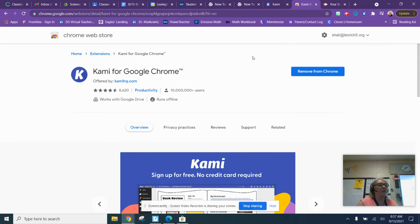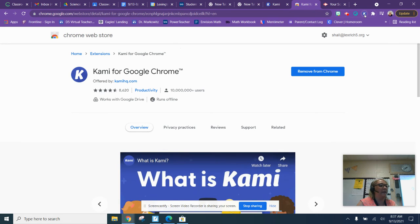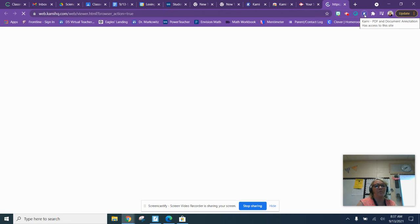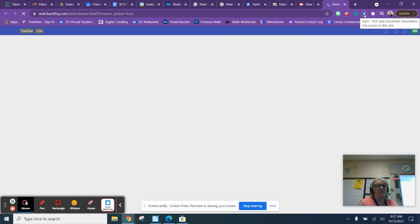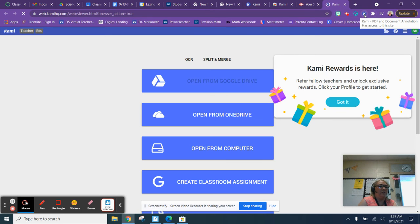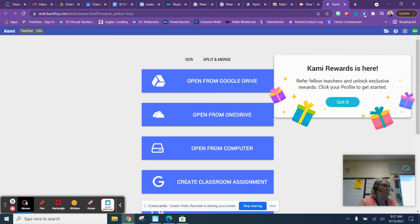Now you see the blue Kami sign in the bar. Click off. Now once you have gone to that puzzle piece and made sure Kami is one of the things that's on your bar, you are now going to go to Kami. It's the blue circle that has the K.